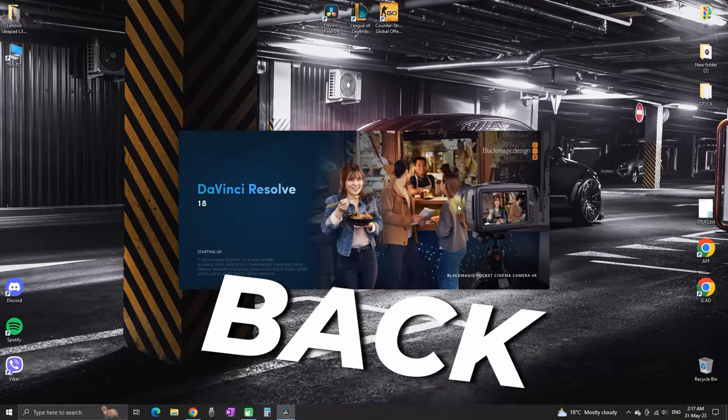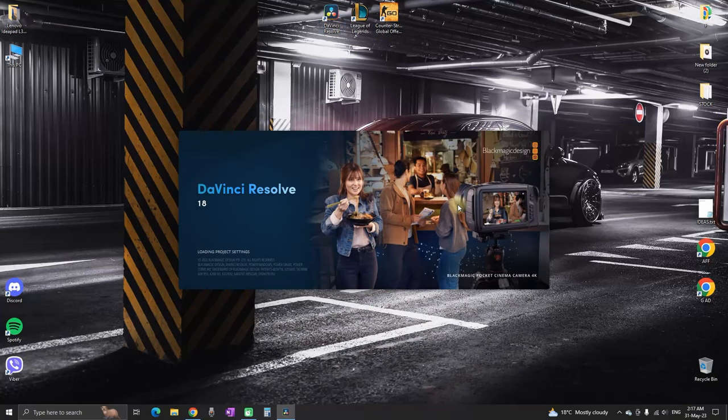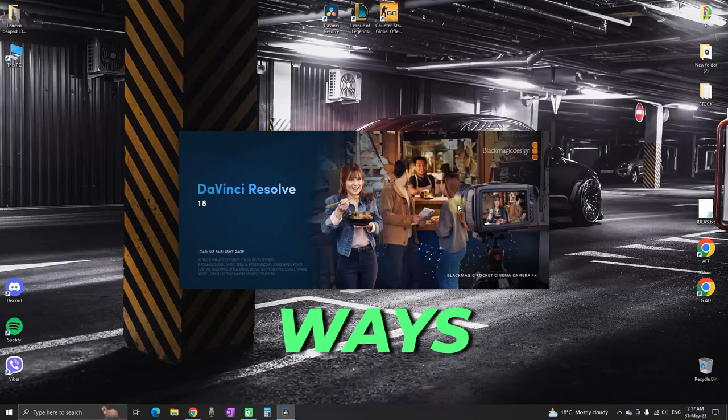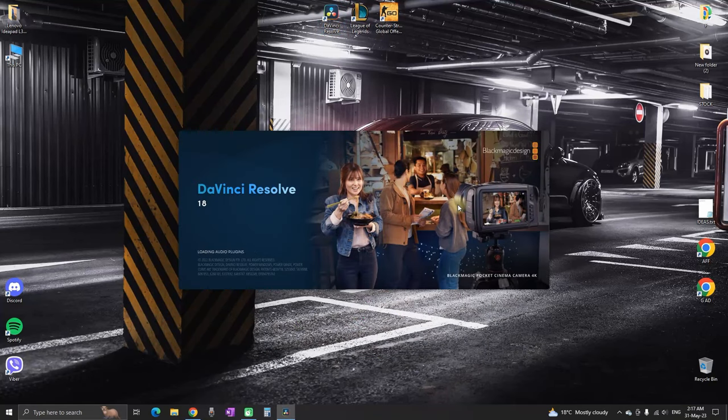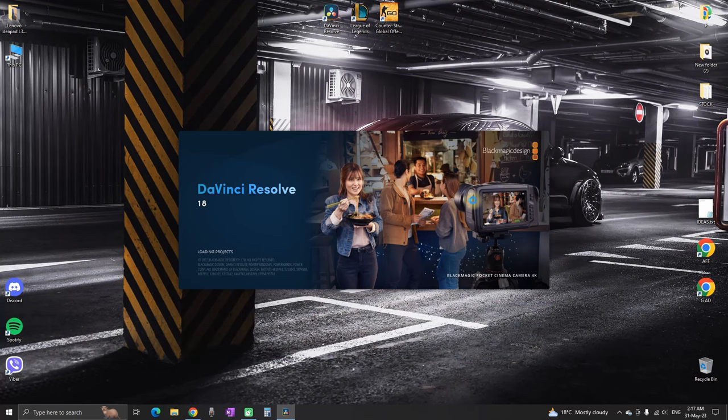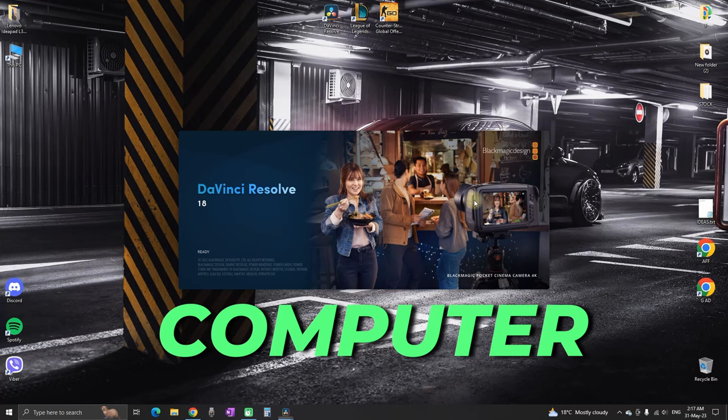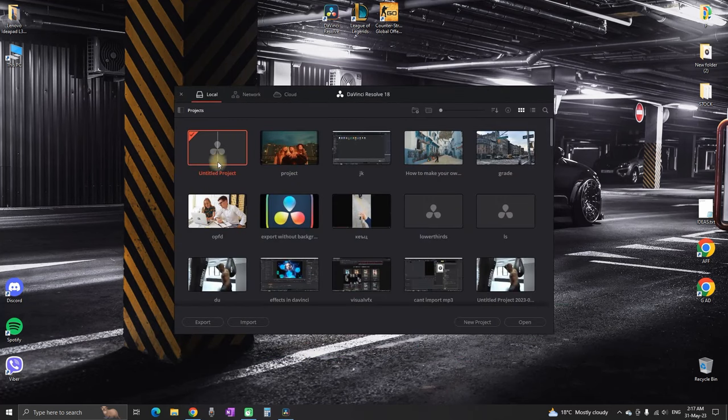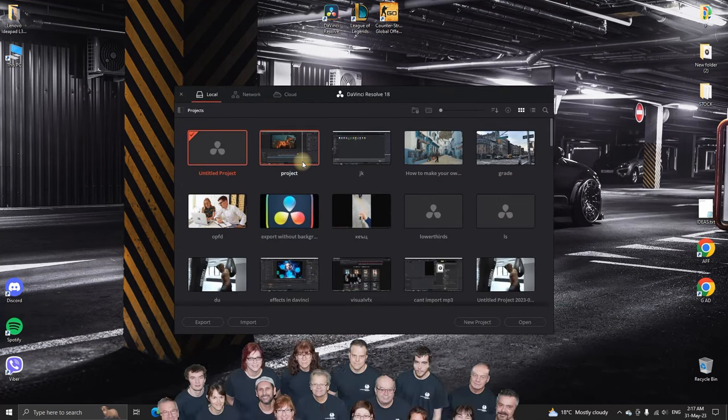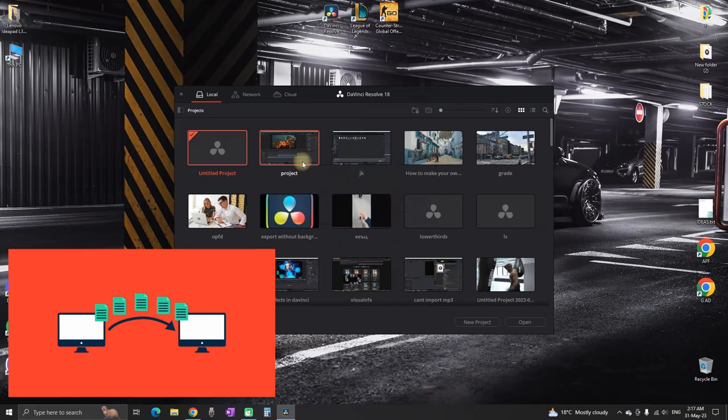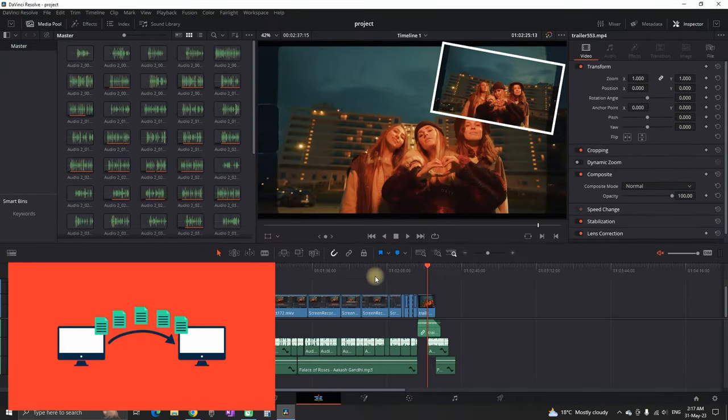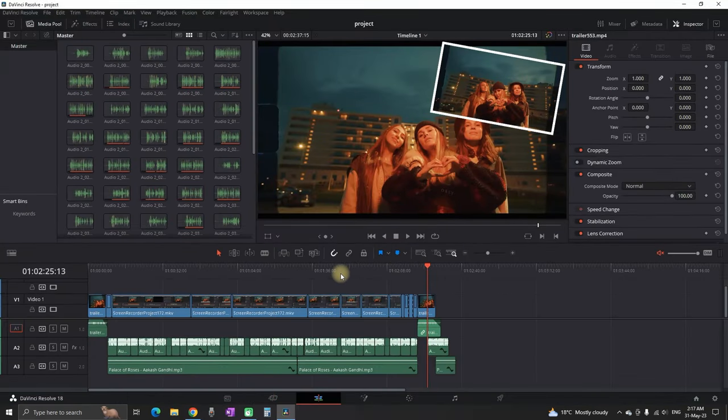Hey everyone, welcome back. In this video I'll show you two ways to transfer your DaVinci Resolve project to another computer or person. This works best if you're working with a group of people or want to transfer files from your computer to your laptop and continue your work on it.